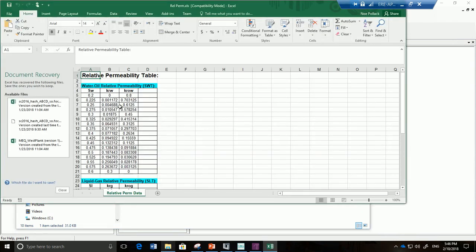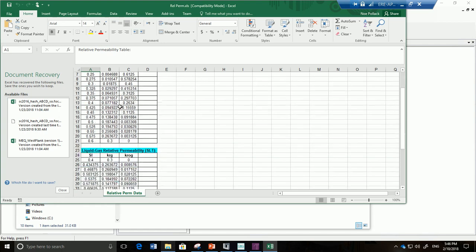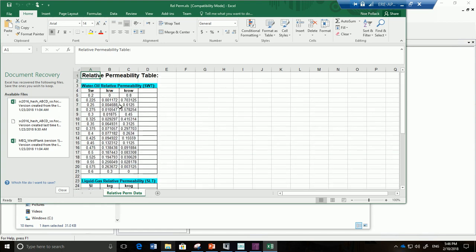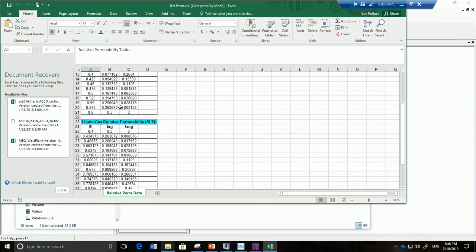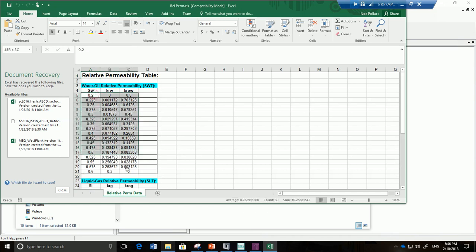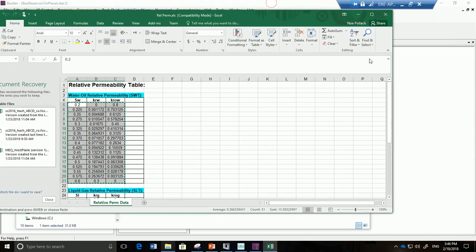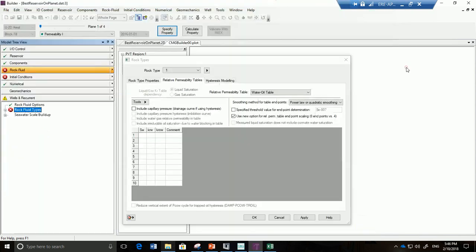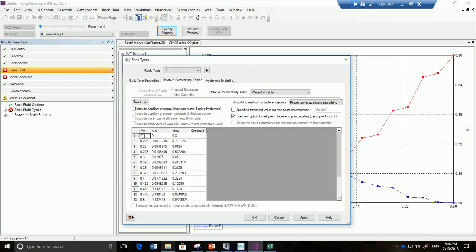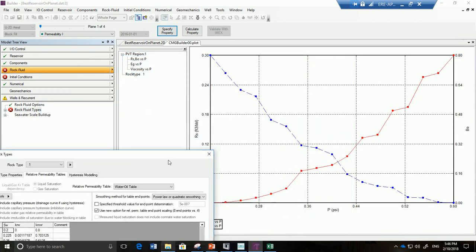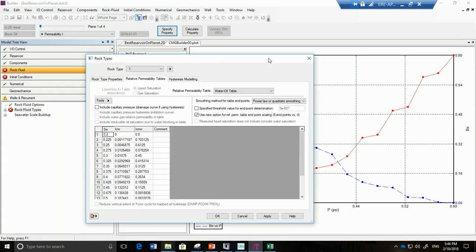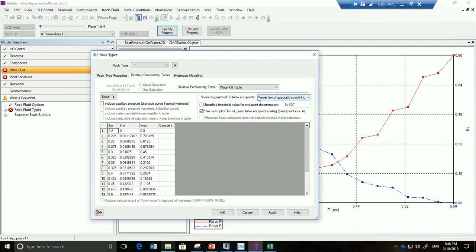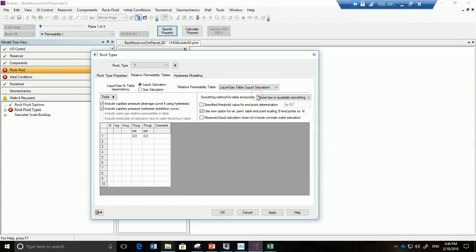And notice we have two sets of relative permeability curves. We have the water oil and the liquid gas. So we're going to go here and I'm going to copy paste the water oil relative permeability curves and move it back to here. And I'm going to paste it right here. Control C, control V. You can already see there's something looking like a pretty rough but nice looking water oil relative permeability curves. Now we're going to fill out the liquid gas table and we're going to remove capillary pressures from consideration.